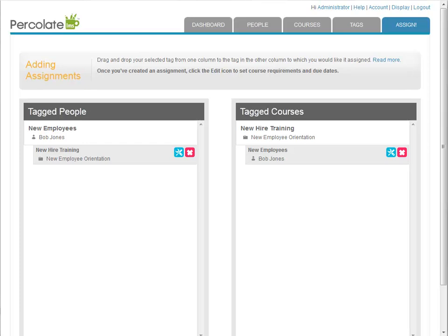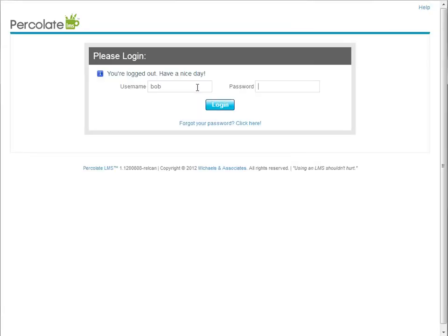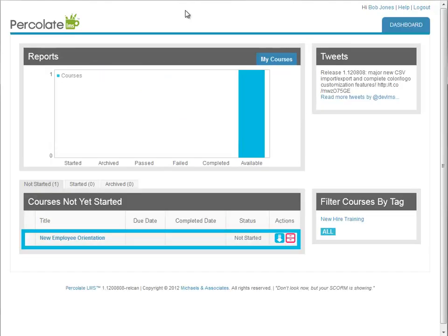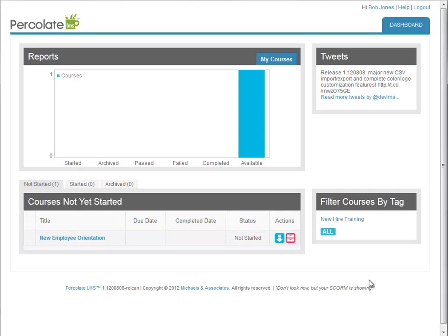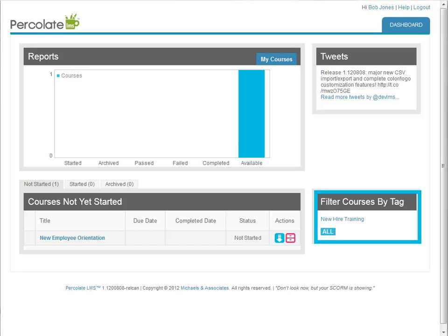Now when Bob logs into the LMS, he will see the new employee orientation course in his course list on the dashboard. He'll also be able to click on the "new hire training" tag in the dashboard interface to filter courses assigned to him that have been tagged with new hire training. This makes it easy for Bob to find what he needs. So remember, good tag naming doesn't just help you, it helps your learners too.